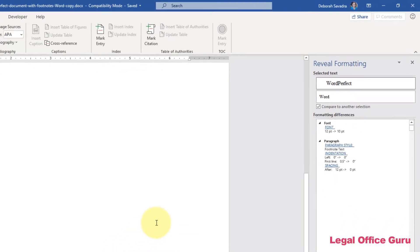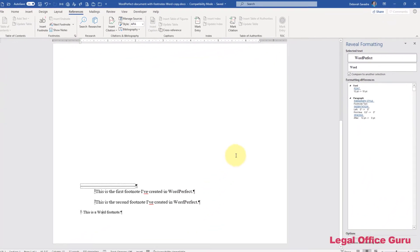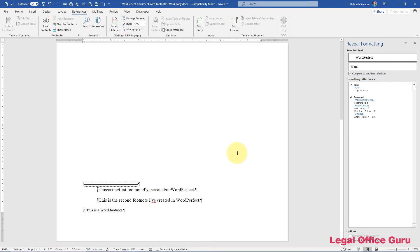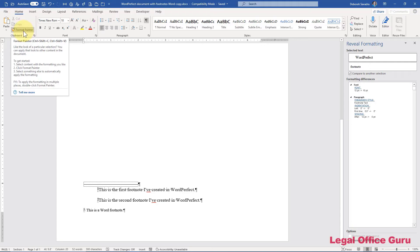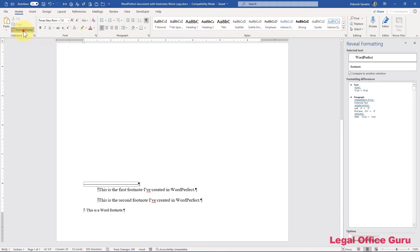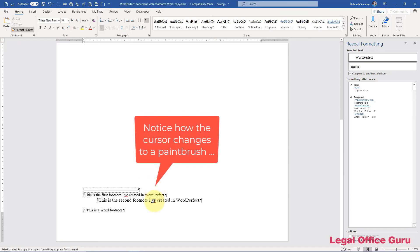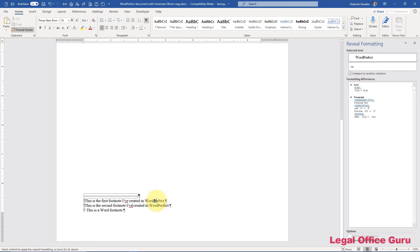To me, the easiest way to do this correction for the WordPerfect footnotes is to place my cursor somewhere in the Word footnote, go to the Home tab, double-click the Format Painter to make it persistent, and then just click each of the WordPerfect footnotes.